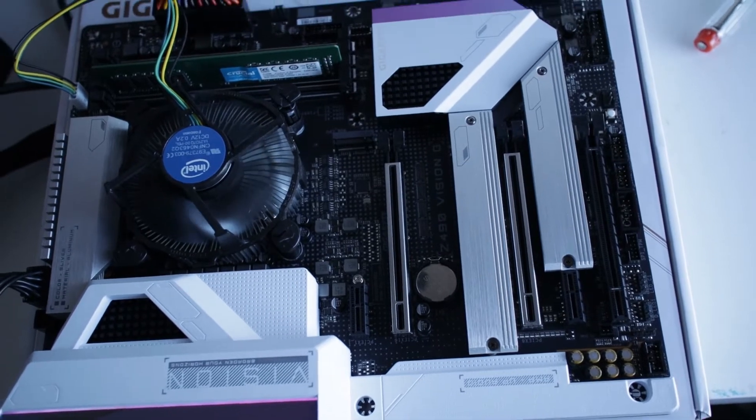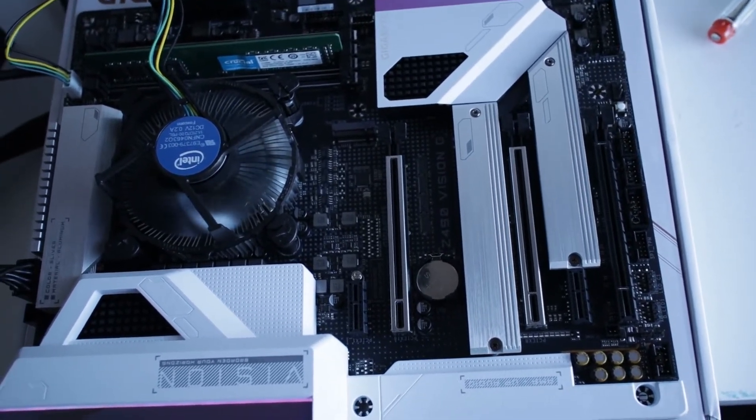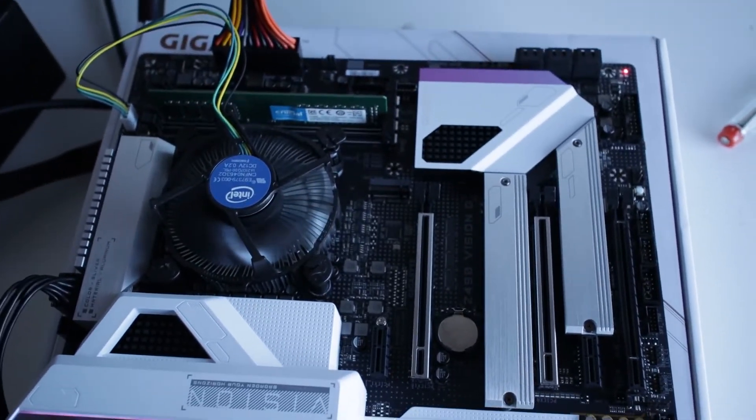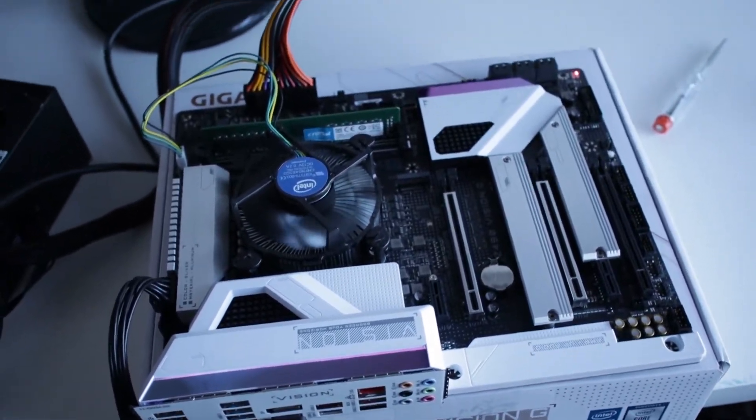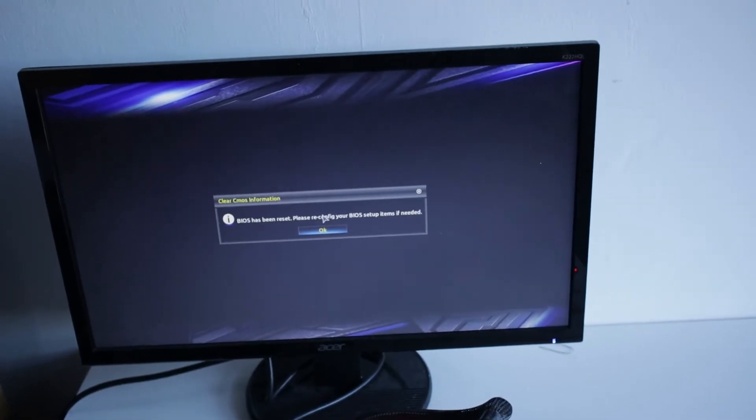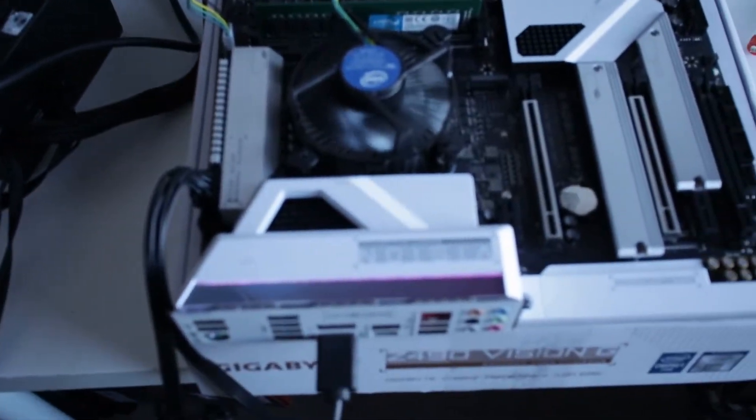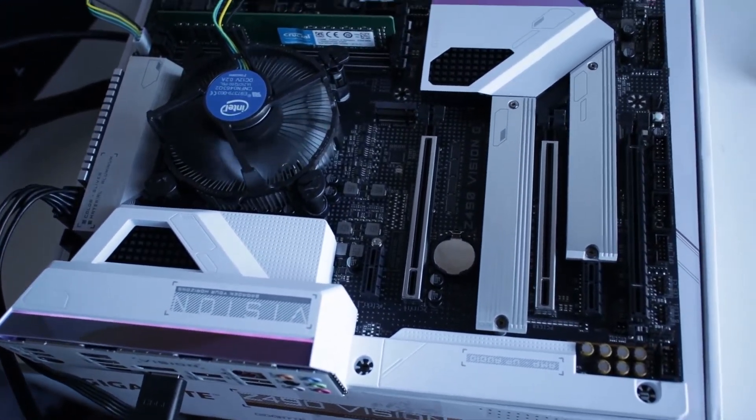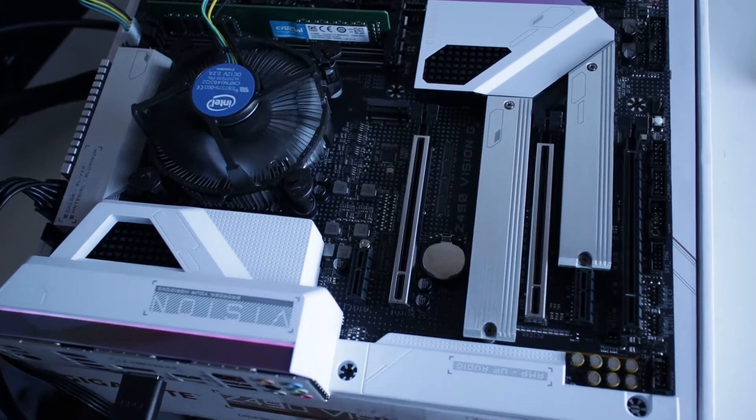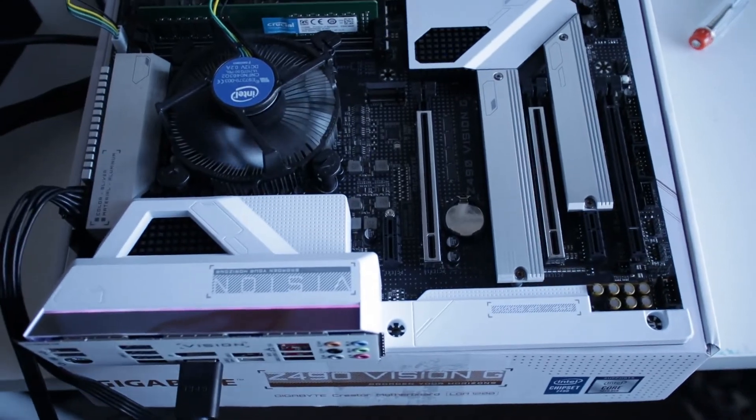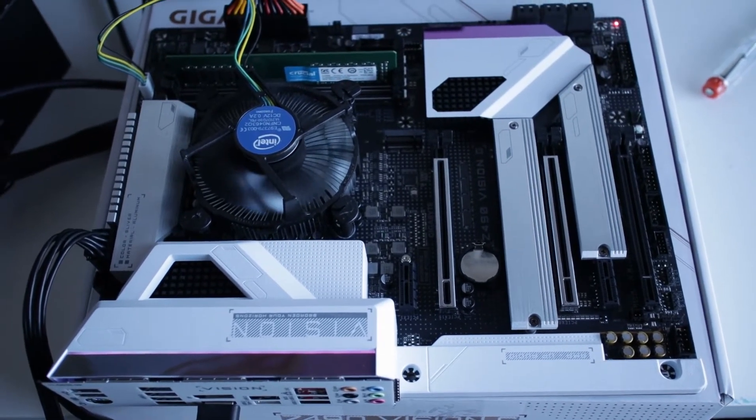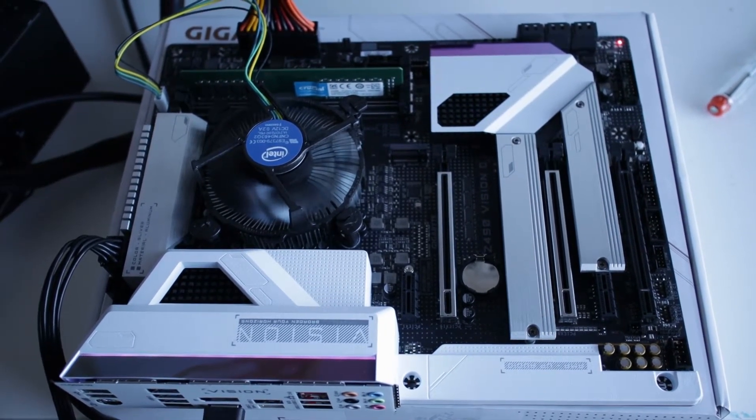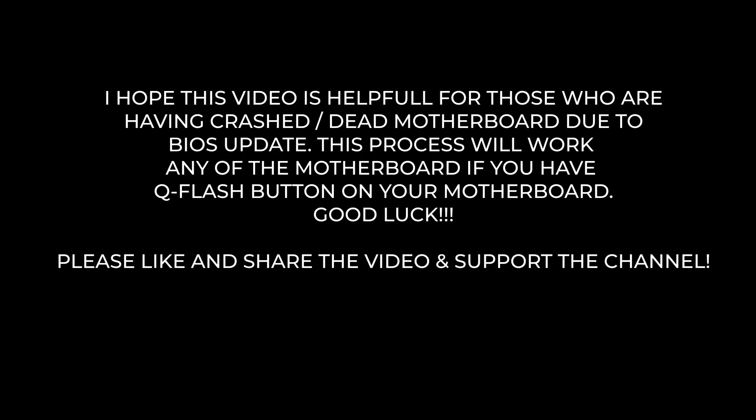All you have to do is go back to one of the previous BIOS versions that will support your motherboard. So I hope this video will help you if you are having trouble with this kind of issue. Thanks for watching. See you next time.